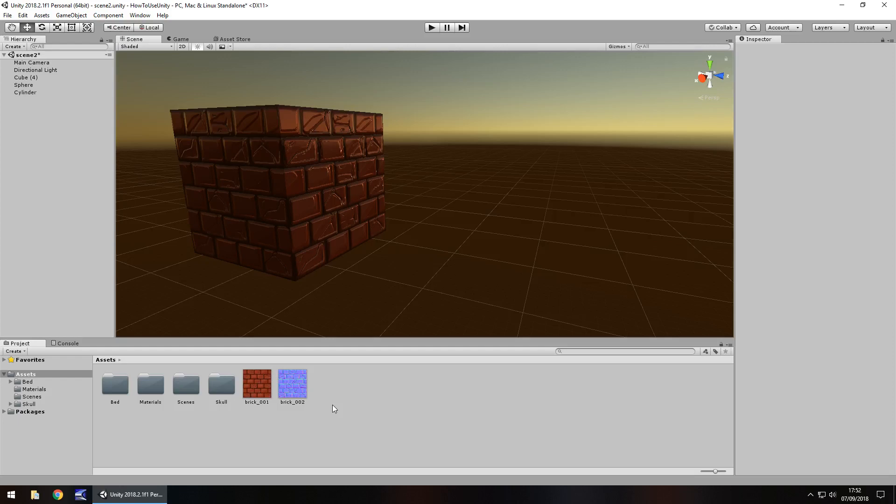Hey guys, Jimmy Vegas here and let's take a look at some simple animations and how we can animate objects in Unity.